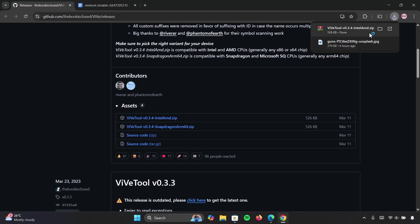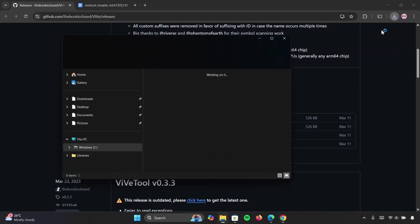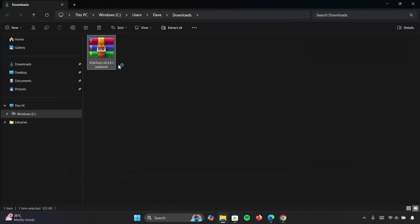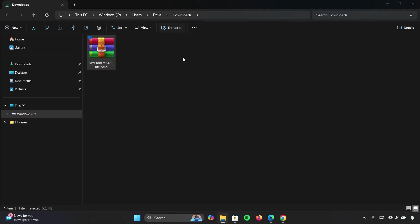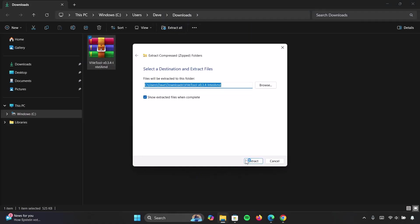Once that is done, we're going to navigate to the file location. Now extract this zip file. Just highlight on it, click on extract all, select extract.